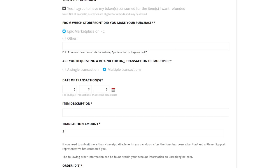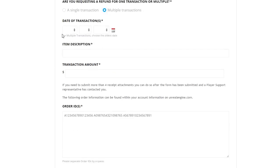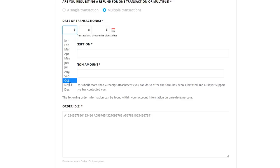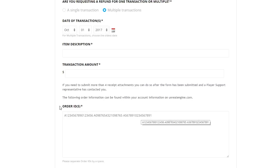It'll also ask whether you're requesting a refund for one transaction or multiple. If doing multiple, please select multiple transactions rather than doing them one by one. For multiple transactions, choose the oldest date — so if you bought the Ghoul Trooper in October 2017, go to October 2017. If you don't know the exact date, go to epicgames.com, sign into your account, check your purchase history and find the order IDs for the items — that will come in handy a bit later.